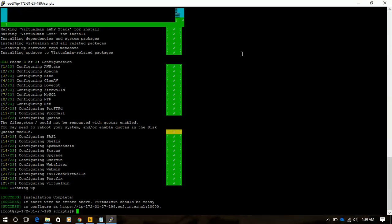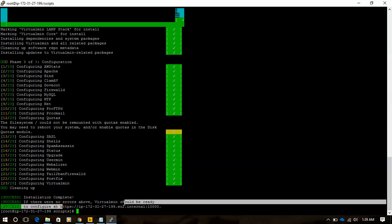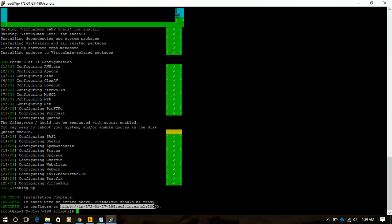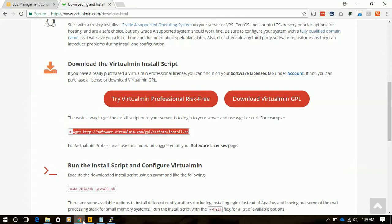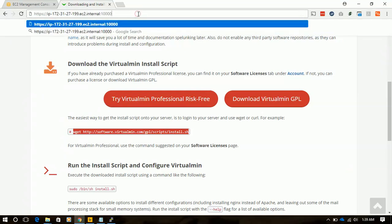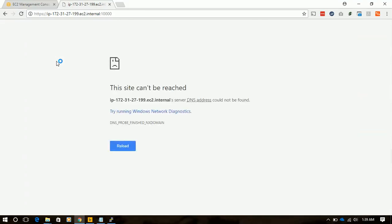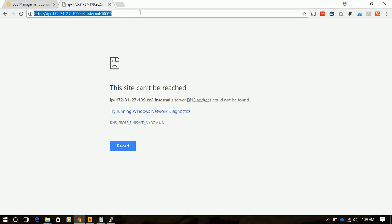Welcome friends, our Virtualmin installation is completed. Now we are trying to access this URL to get access to Virtualmin. Let's paste it in our URL. It's not working, it's not redirecting, because our IP is not whitelisted to access the 10,000 port in our security group. So we'll get our IP.